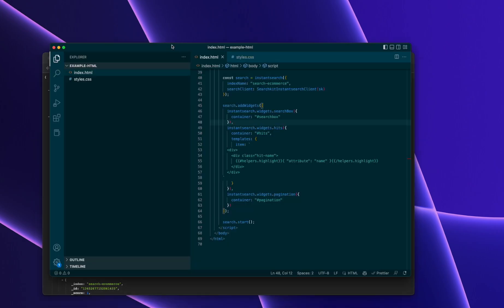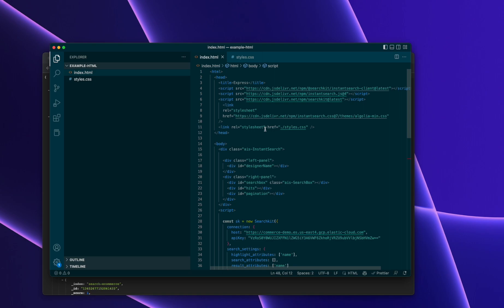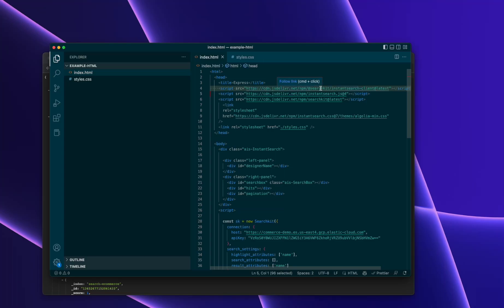This is the code. So right now, what we've got is we're going to start super simple, and we're going to use Instance Search JS. This allows us to import the scripts via CDN, so we're importing Search Kit's Instance Search Client, Search Kit, and Instance Search, and then we're just using the default styles for Instance Search.